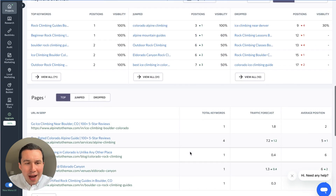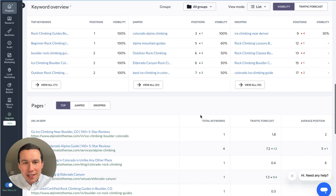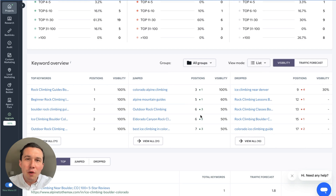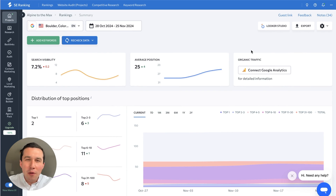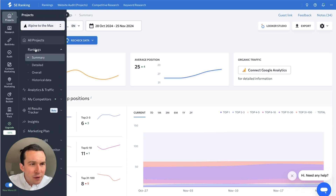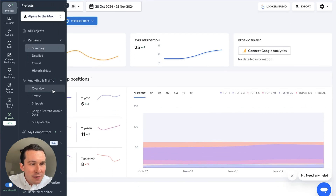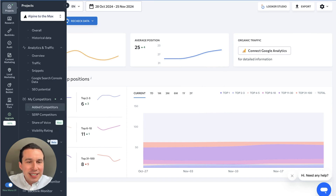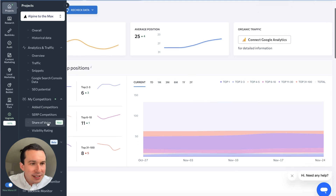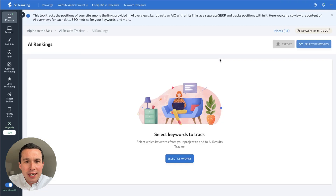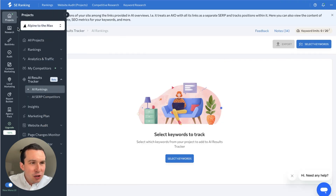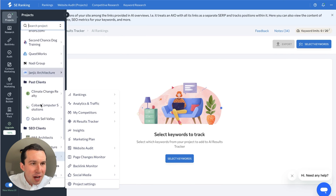I normally use the competitive research tool to track client keyword rankings, because that gives you a list of all the keywords they're ranking for, versus this keyword tool where you need to first manually enter in the keywords you want to track. You can also connect your analytics and traffic here to get a good overview within SE Ranking versus going into Google Analytics. You can have competitor tracking, and there are now AI results as well, basically seeing how the website ranks in the search results.